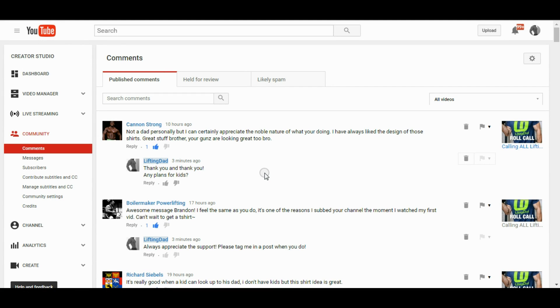Alright Lifting Family, welcome back. So this video is going to be more of a tutorial on what I've found to help fix spam comments.